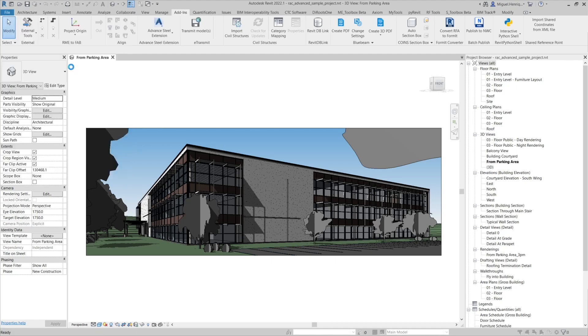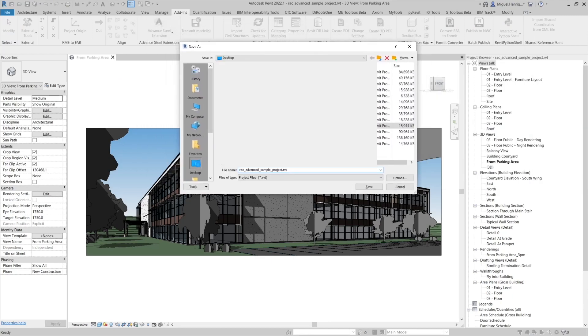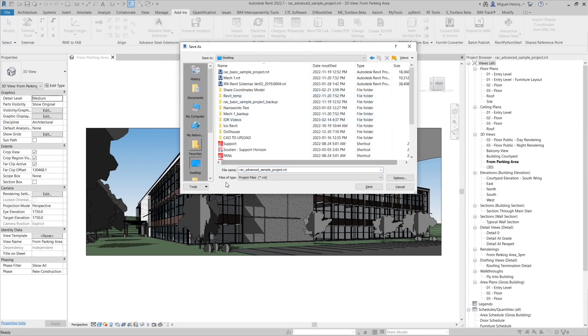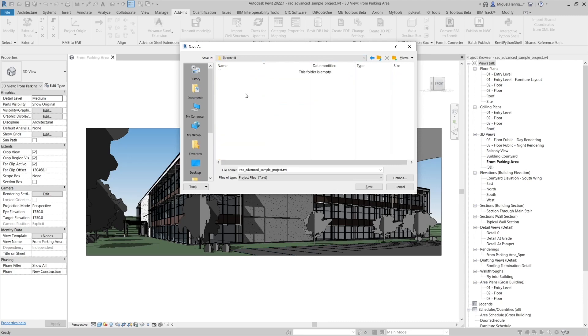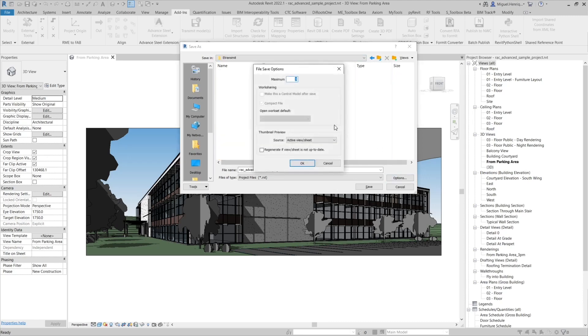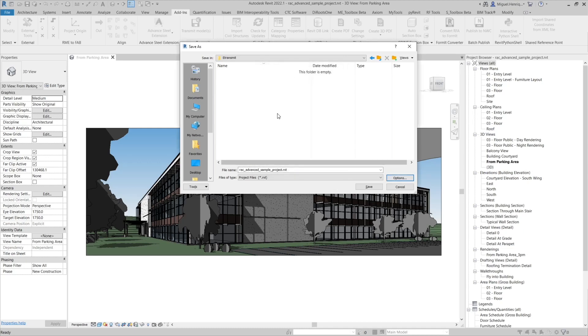We'll save the project. In this case I will save it on my desktop in a new folder. I will create eTransmit, so in here I will save this project. Make sure that it's disconnected with any central model and we are good with that.